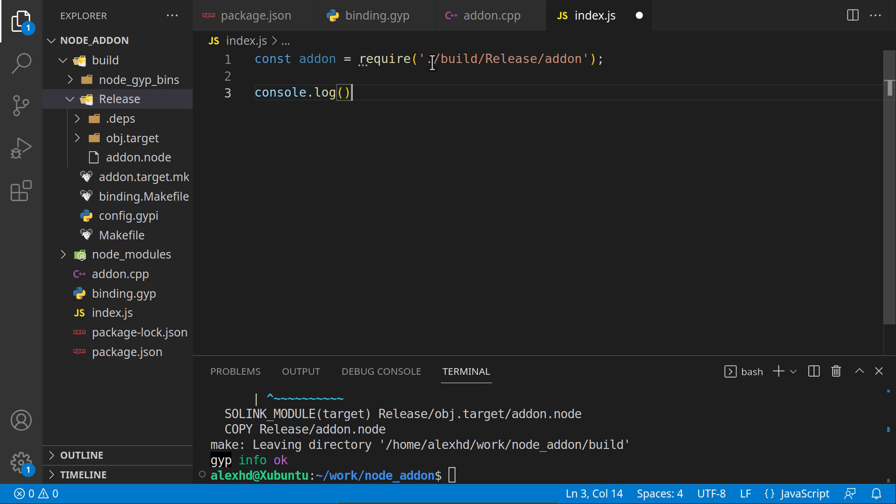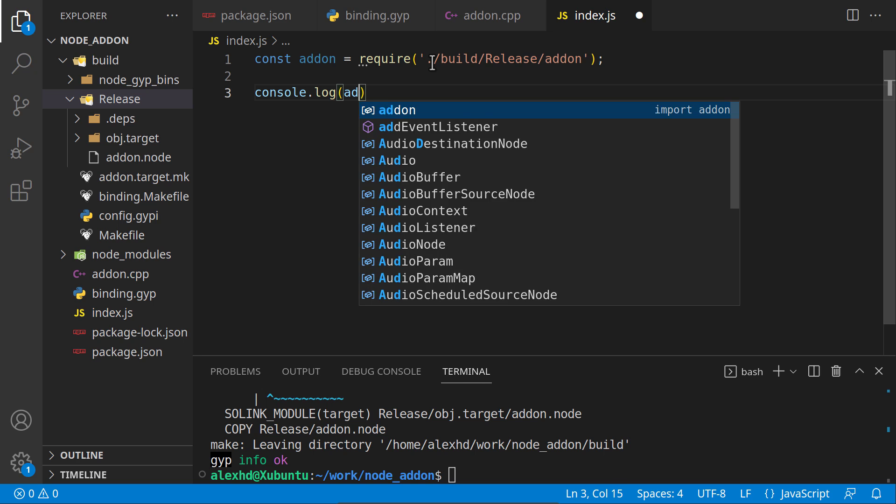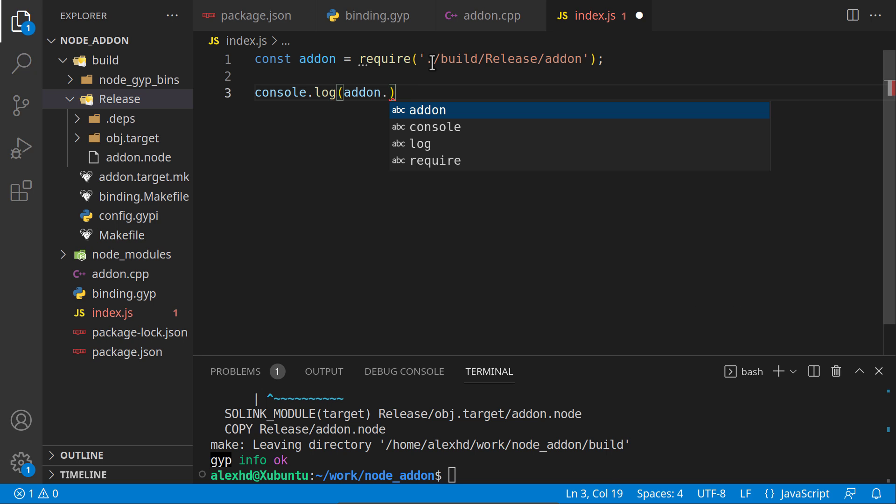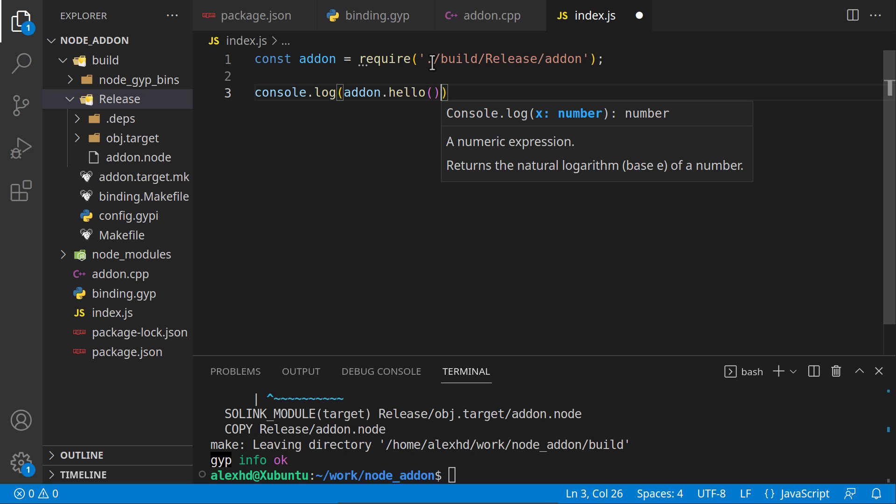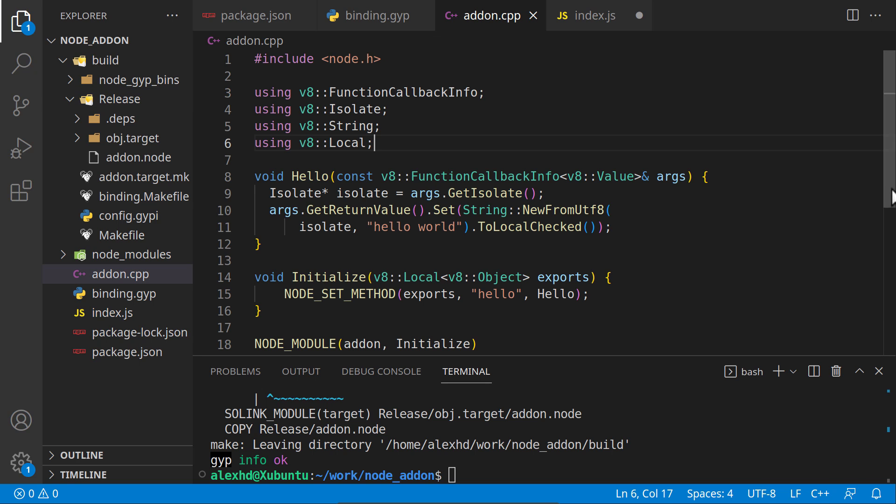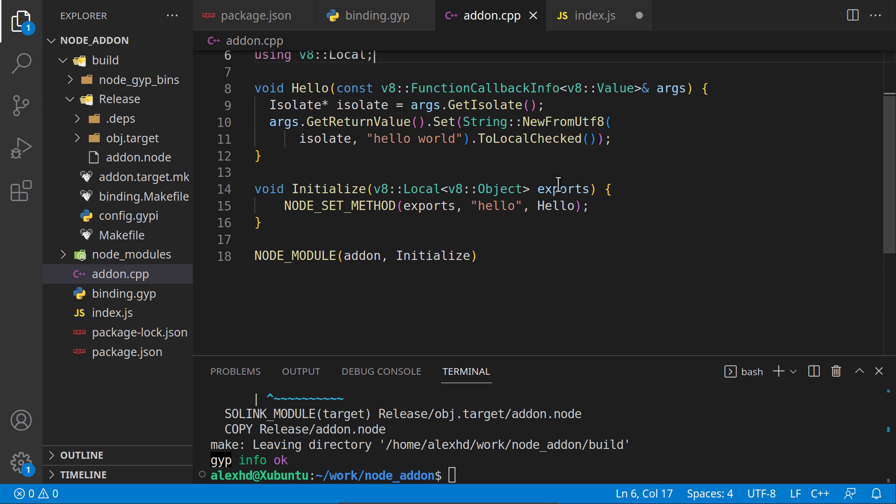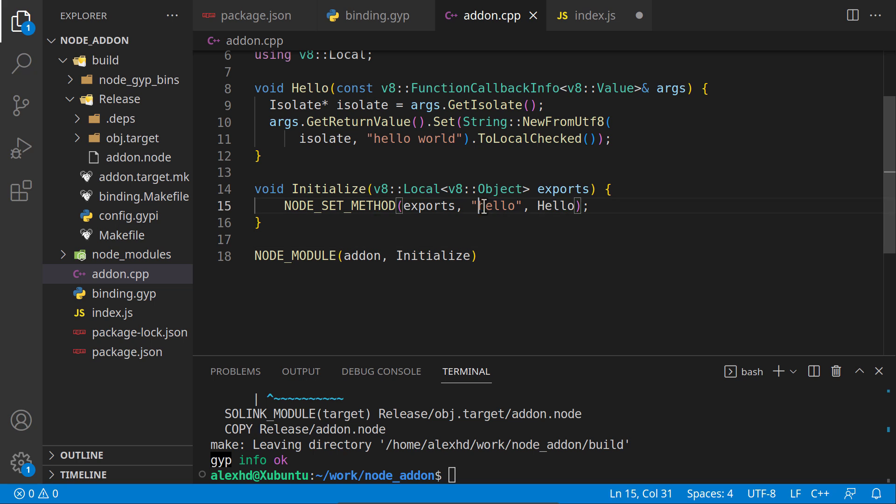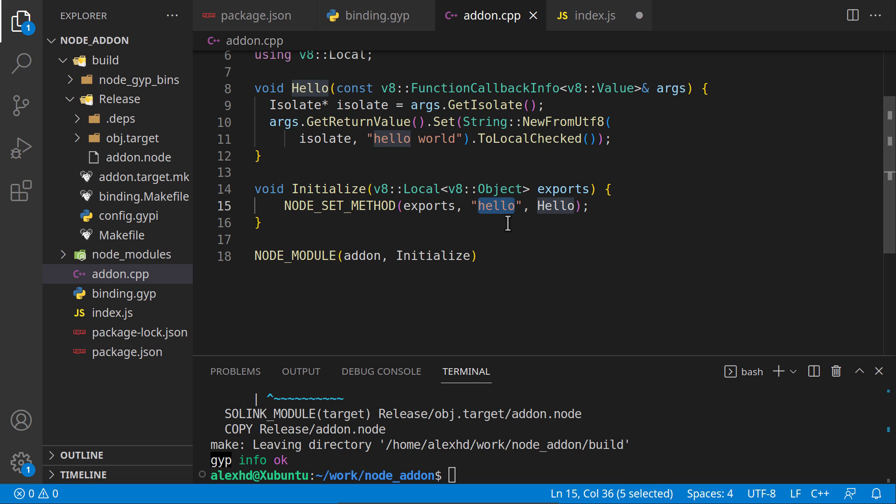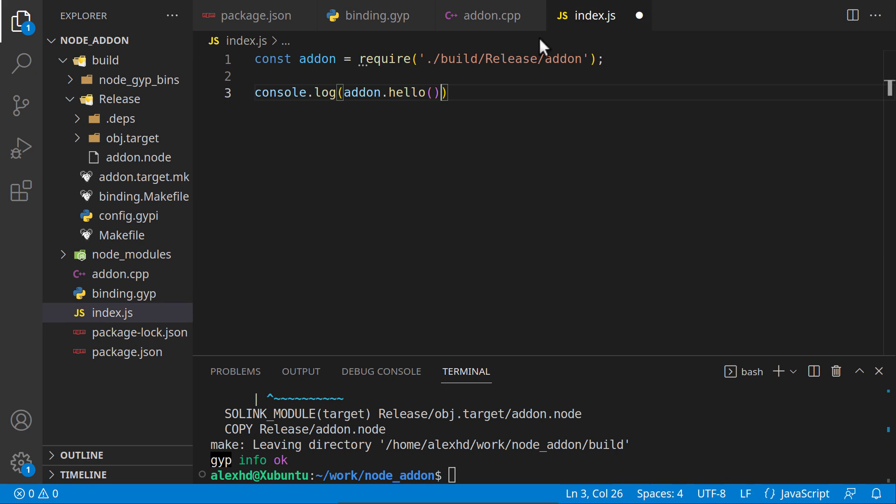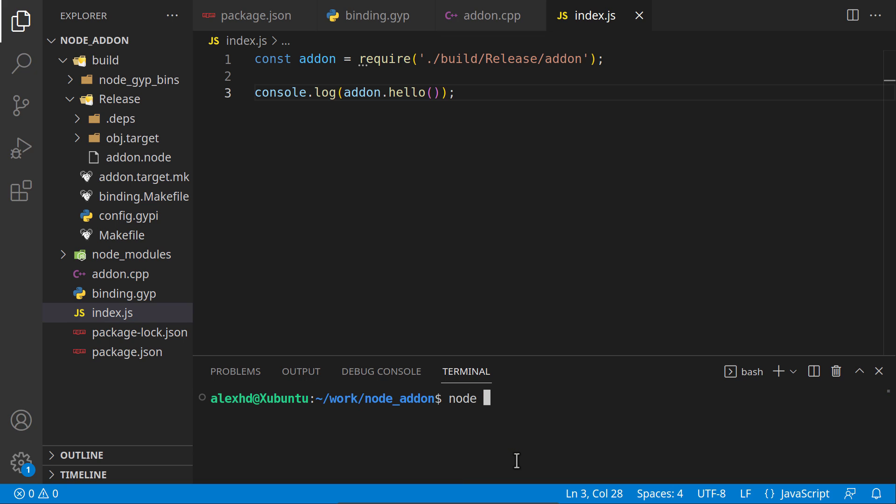Here we will say addon.hello. Let's check the function. As you can see, we are exporting this hello function to this keyword hello. This hello with lowercase must match this hello right here. Let's see if this is working. I will say node index.js. As you can see, we are now executing the C++ code we just compiled. We were successful.